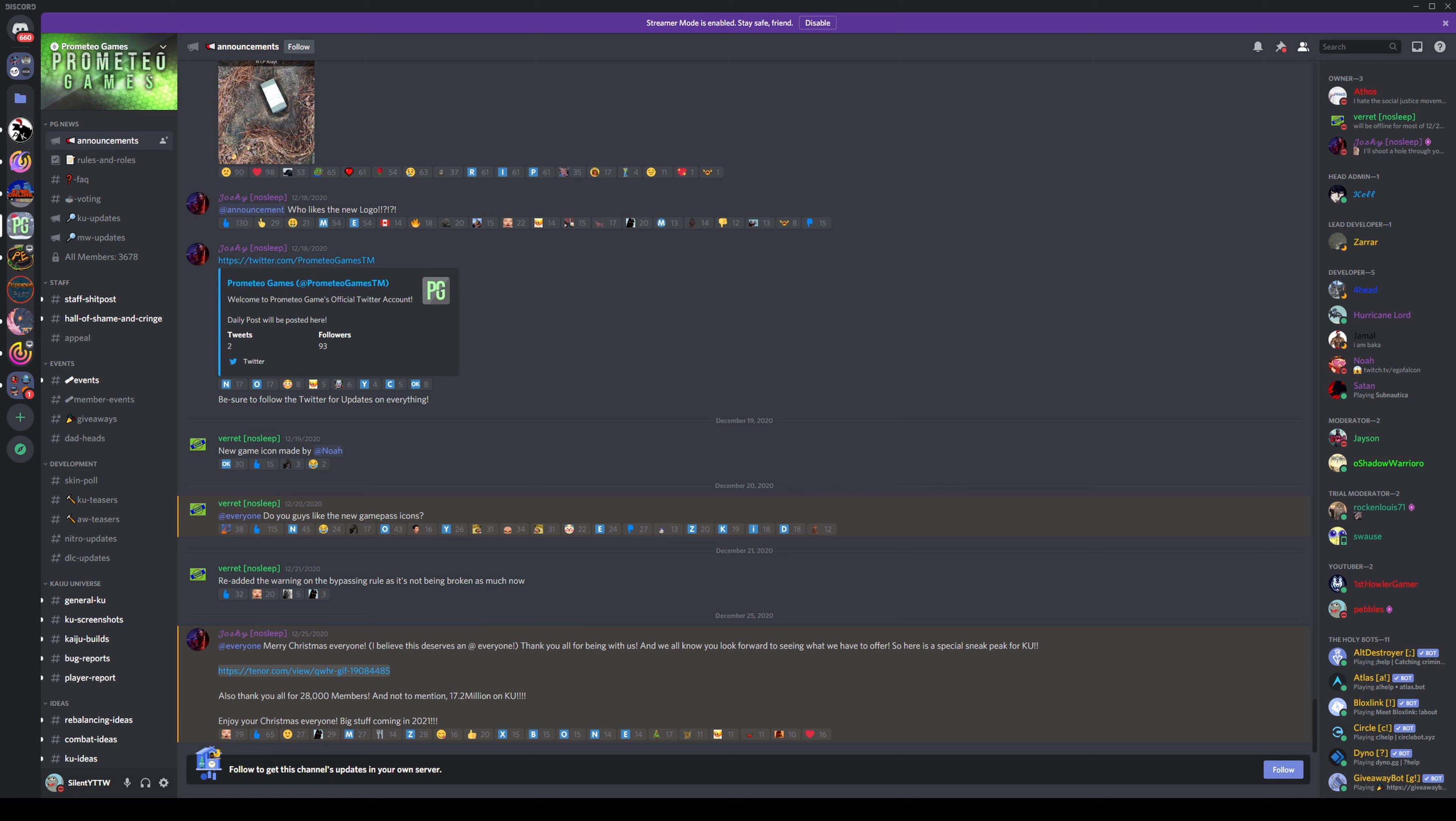So I currently don't know what the current status of this model is right now since nobody's updating us. But so far I know that they are working on the animations and hopefully they can release this soon.